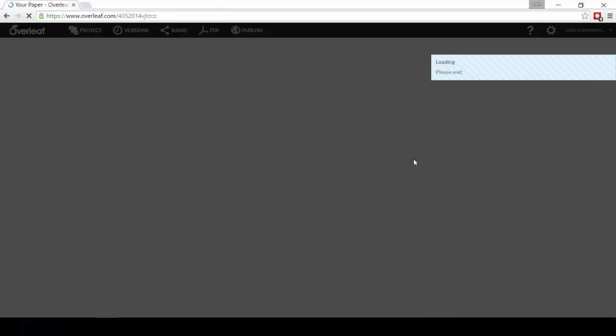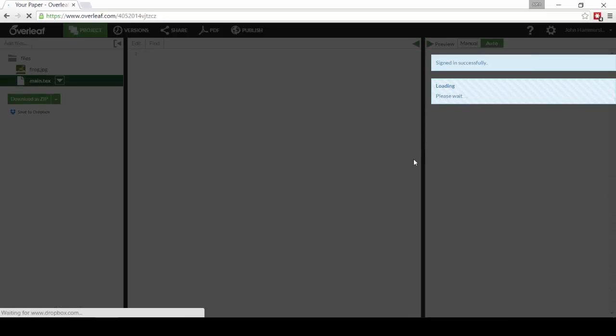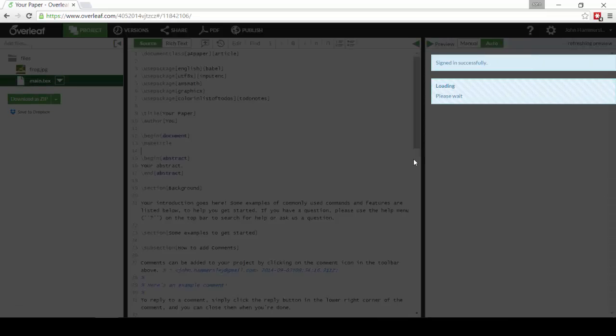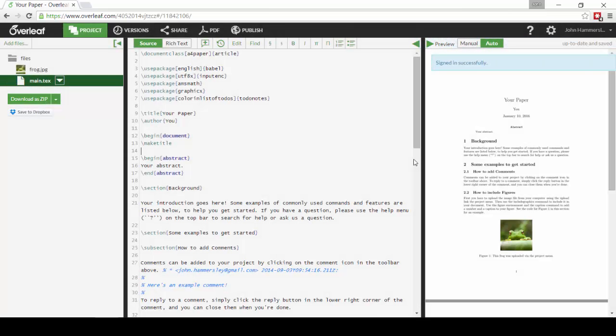It's also really easy to work with others on Overleaf. Simply share the unique URL for this project with them and they'll be able to edit at the same time as you, and we'll merge the changes seamlessly in the background.